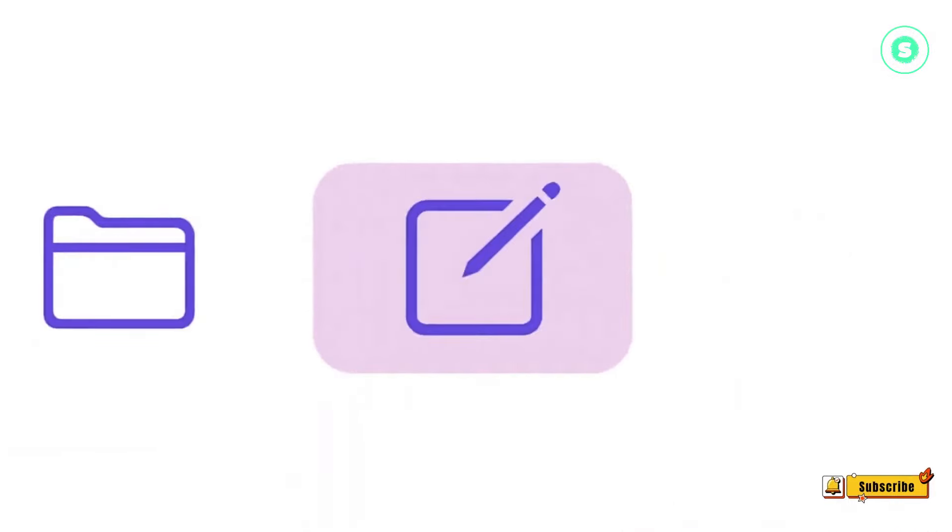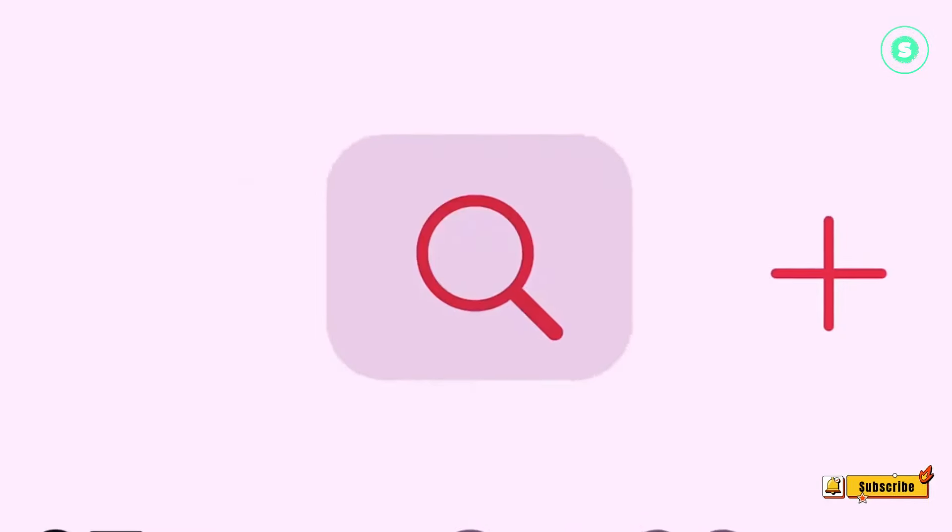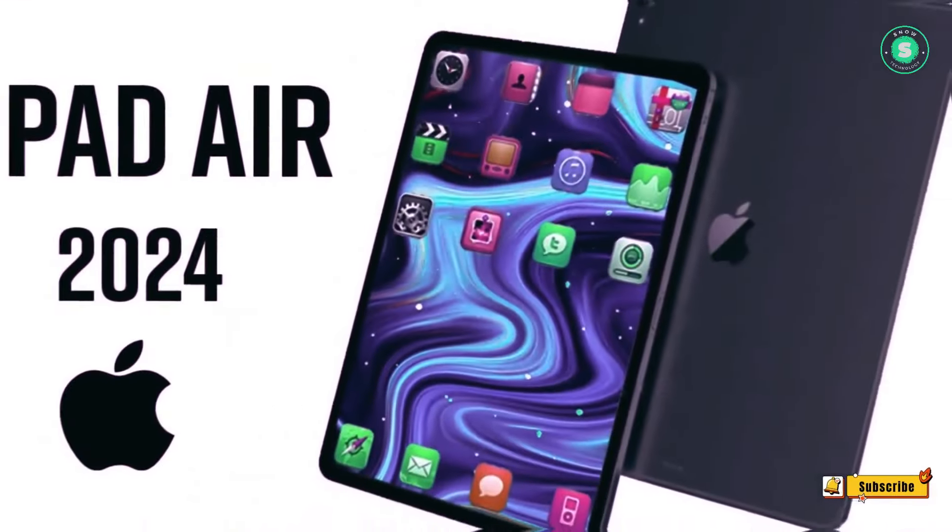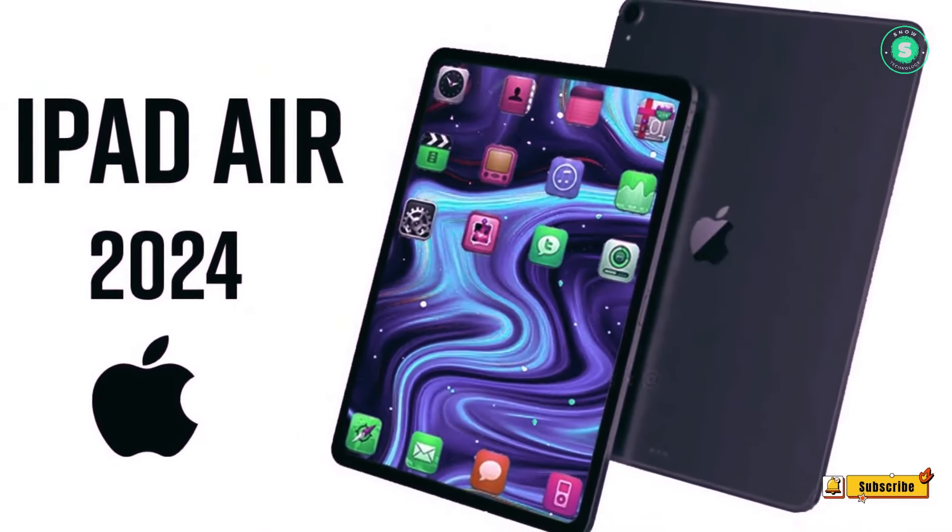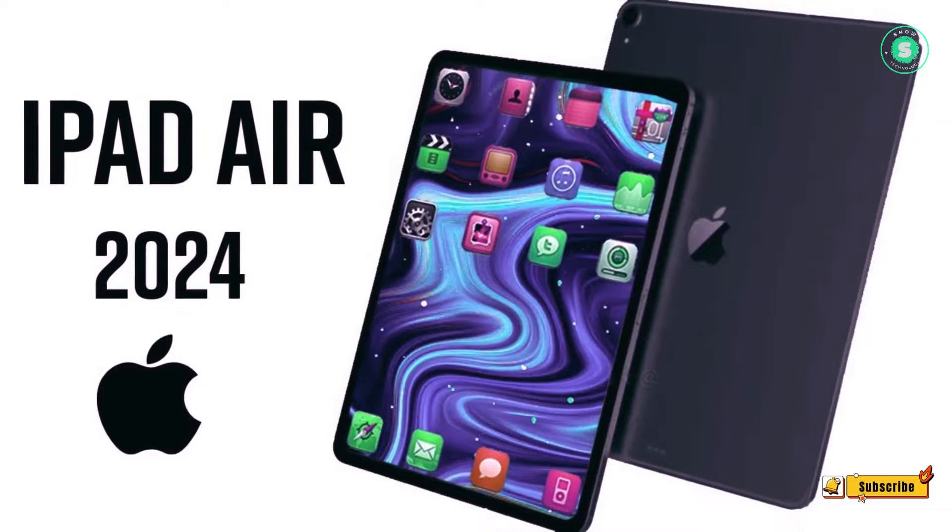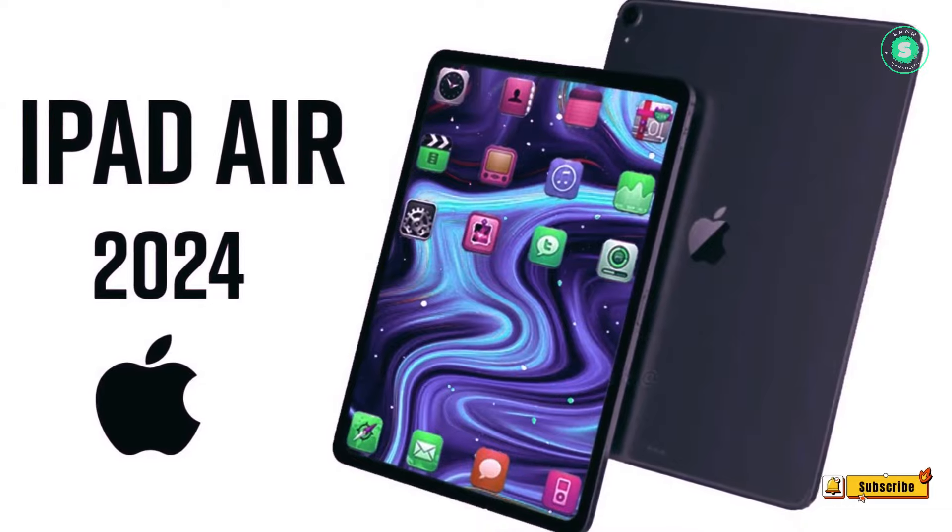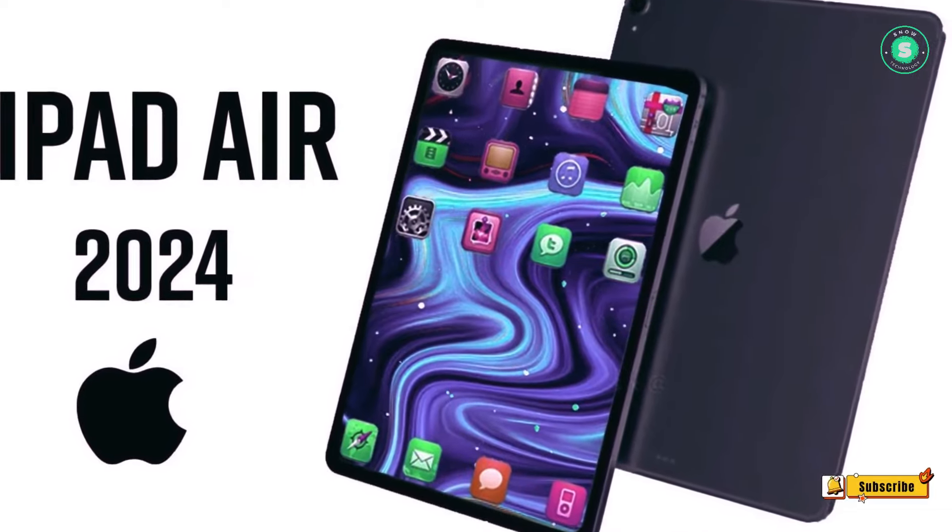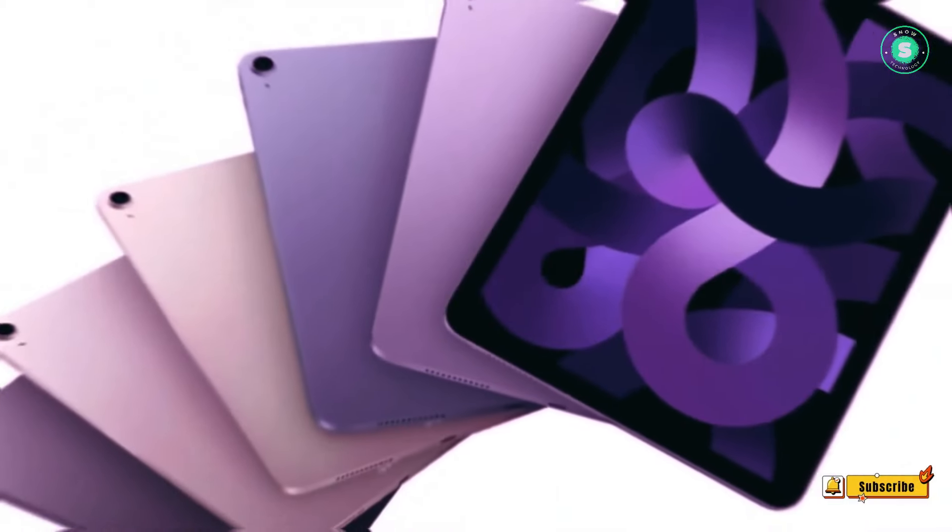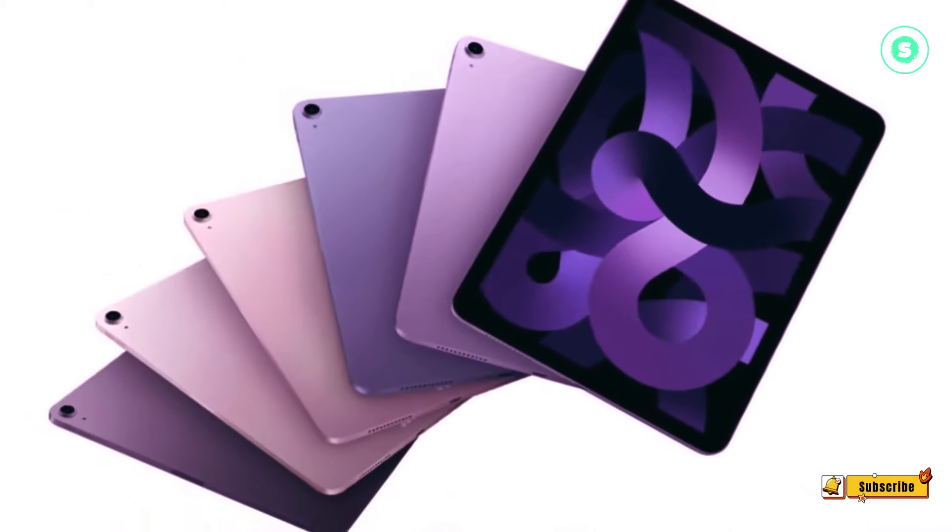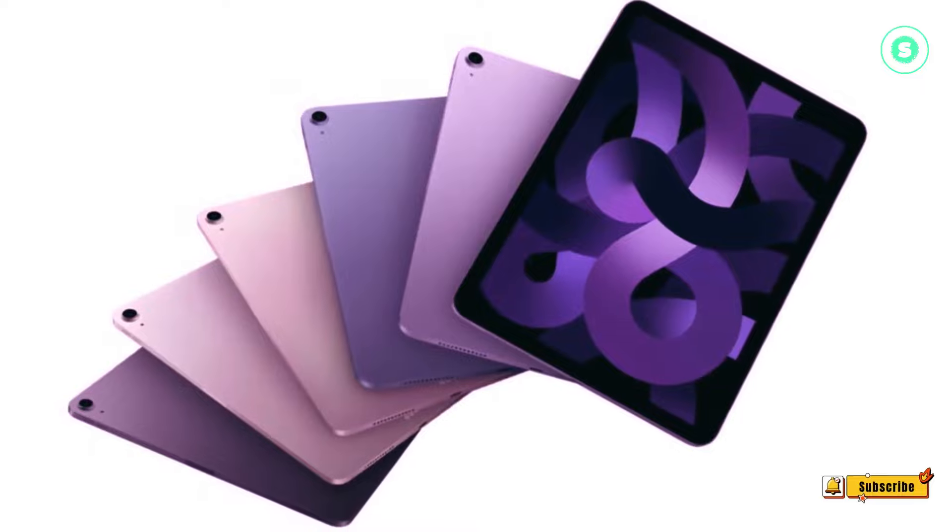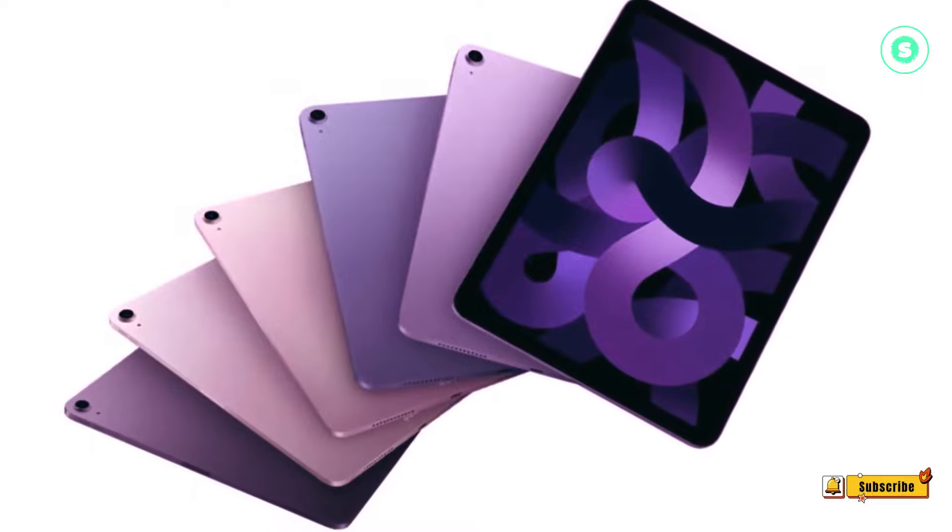The iPad Air is expected to be part of this revamp, potentially boasting a larger 12.9-inch model. Additionally, this slim and lightweight tablet might be equipped with the M3 chip, currently found in the entry-level MacBook Pro 14-inch.